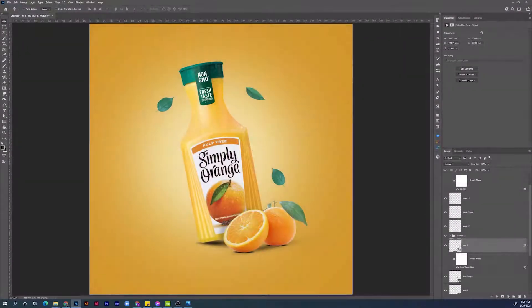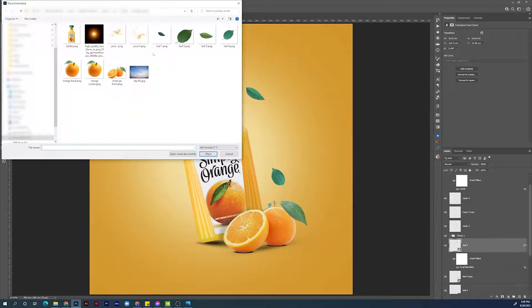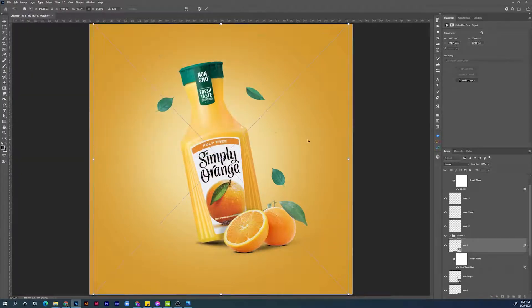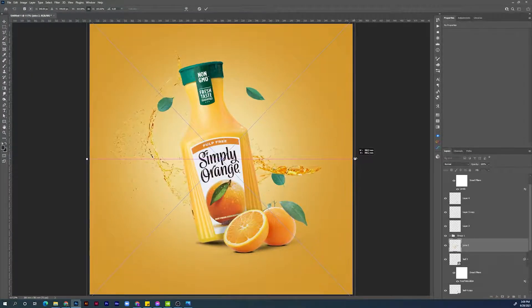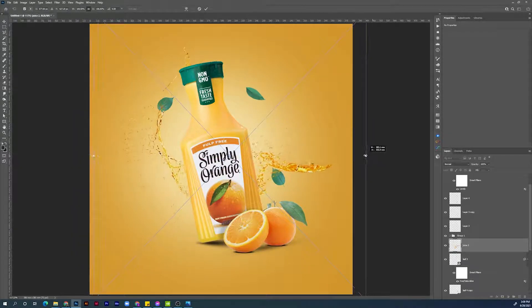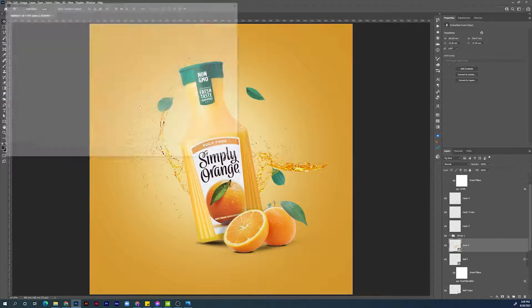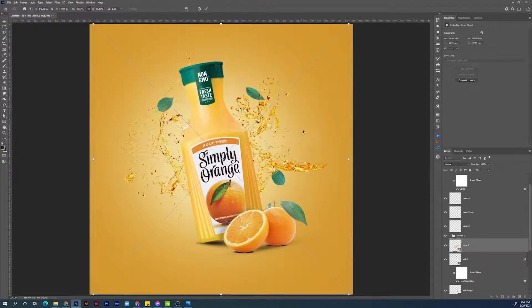Next step will be adding the juice splashes. Go to File > Place Embedded, choose the first splash. Make it maybe a little bit bigger by holding Alt, click and drag. This is a good position — position it however you want and hit Enter to confirm. Let's add the other one — go to File > Place Embedded, choose the other one.